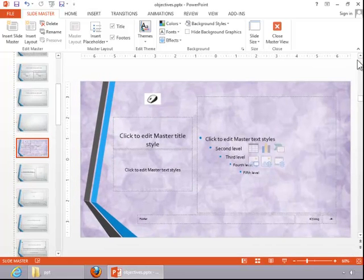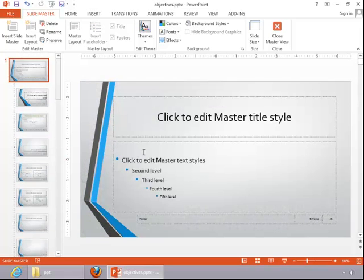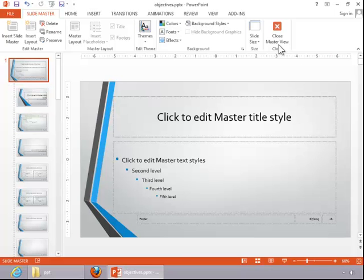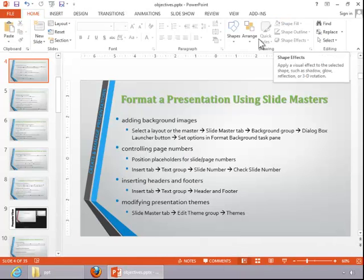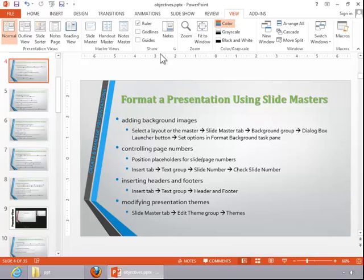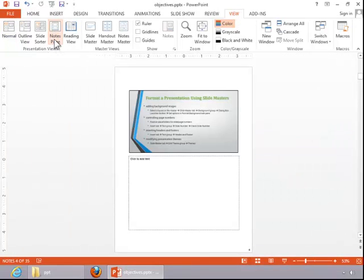To control page numbers, scroll back up to the master. Notice where the slide number is located — for the slides, it is in the bottom right-hand corner. If you want to reposition that, you can. Let's look at it in Notes Page View. You can see the page number is in the bottom right corner. If we wanted to move that, we could, but we will leave it there for now.